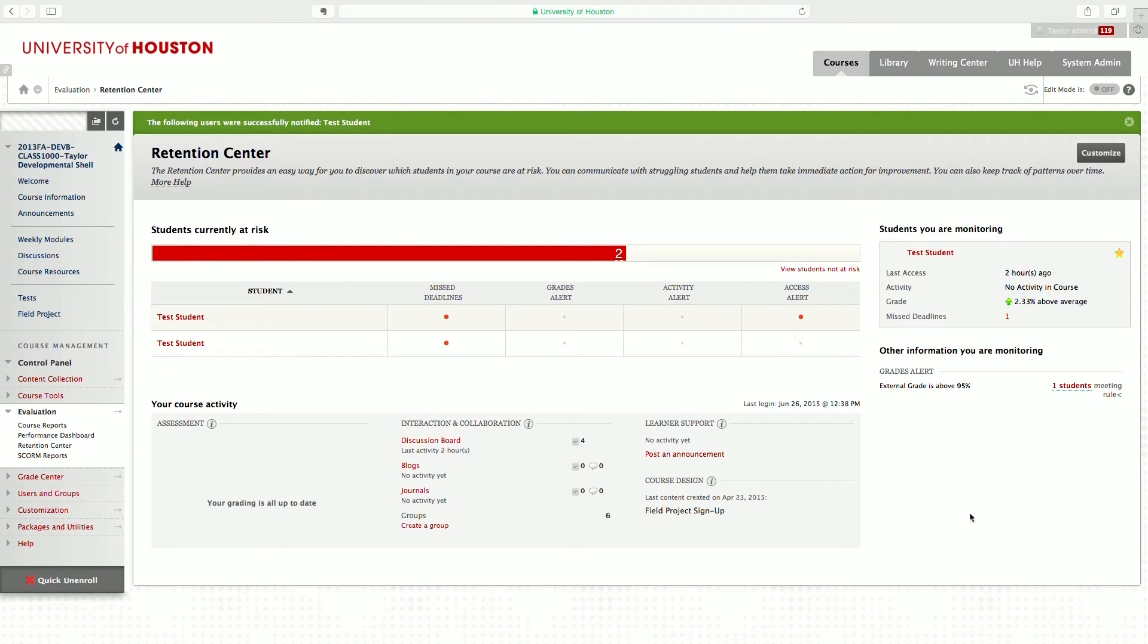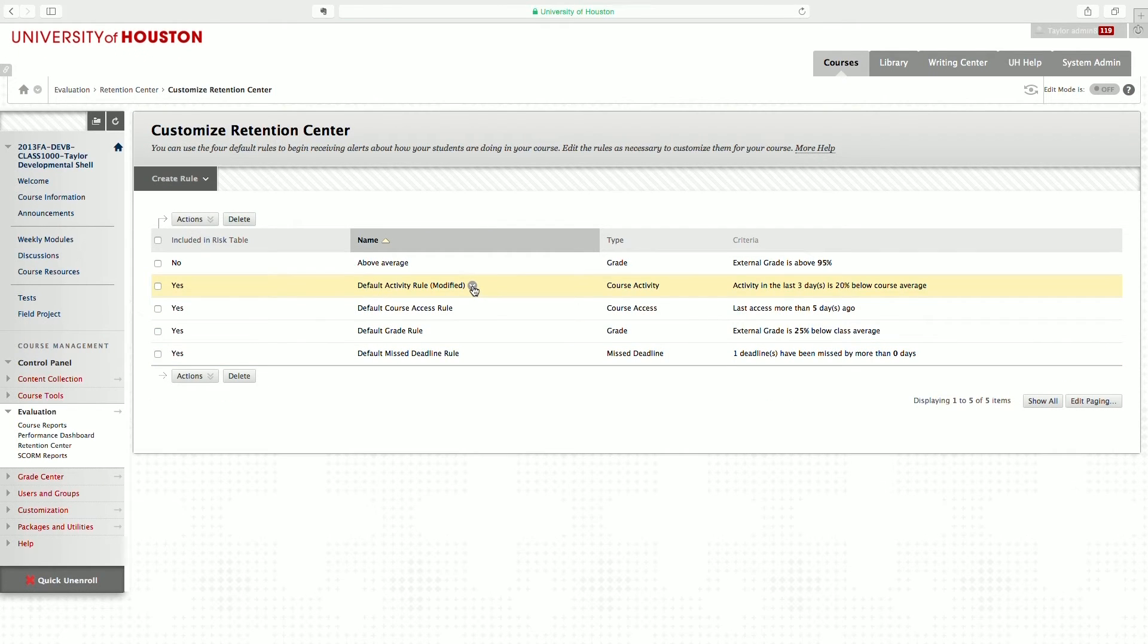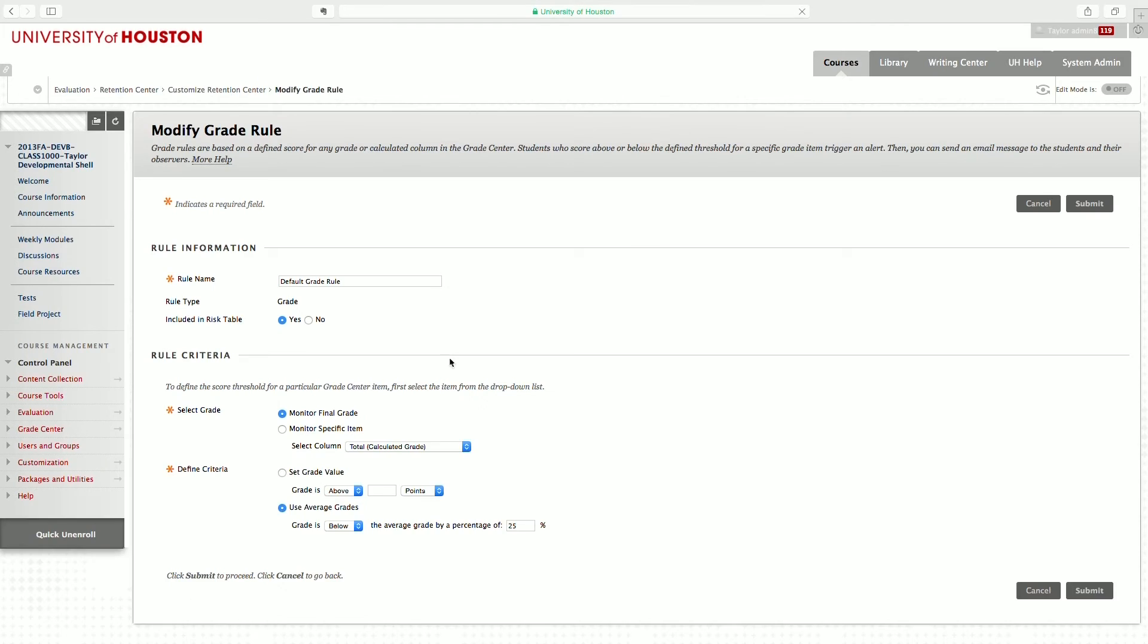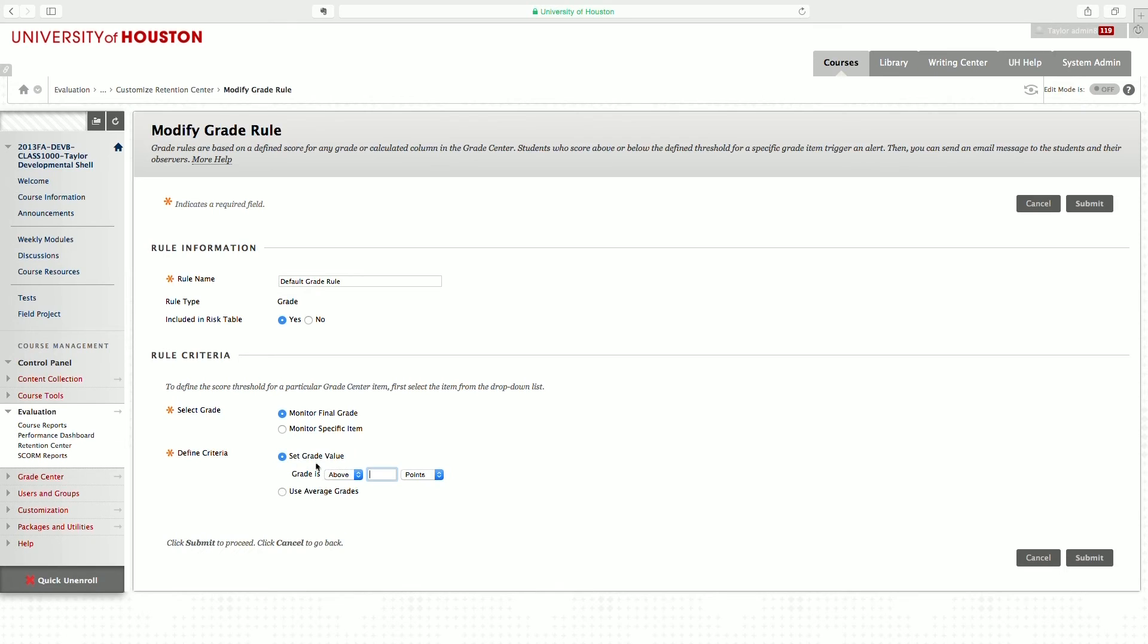Blackboard has four default rules within Retention Center, but you can also customize them. You can edit a rule that Blackboard has already set up. You can change the name, tell Blackboard whether to include it in the risk table or not. You can monitor final grades or specific items. You can set absolute values to track.